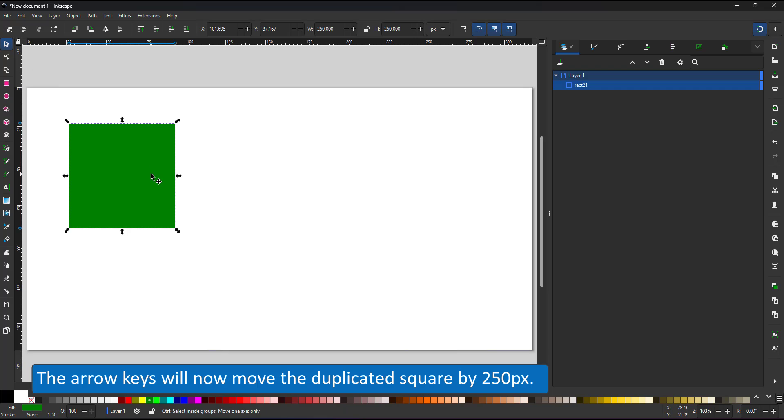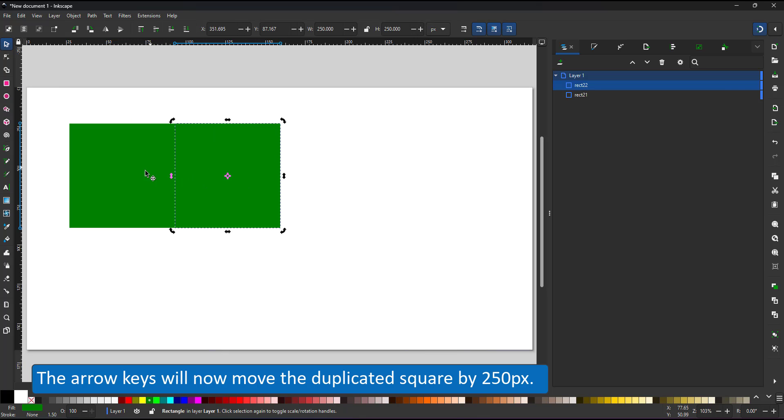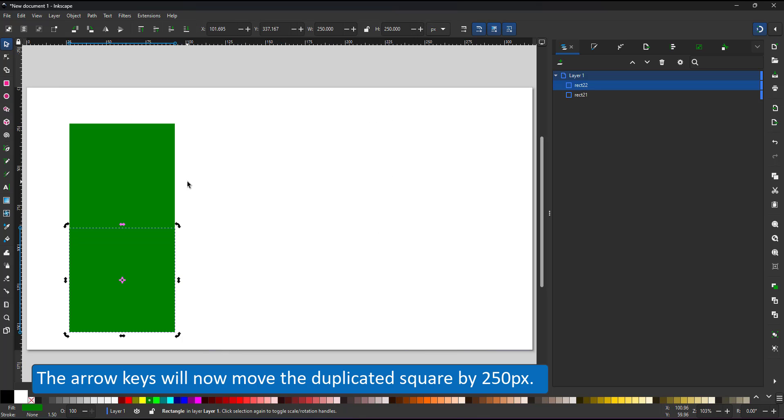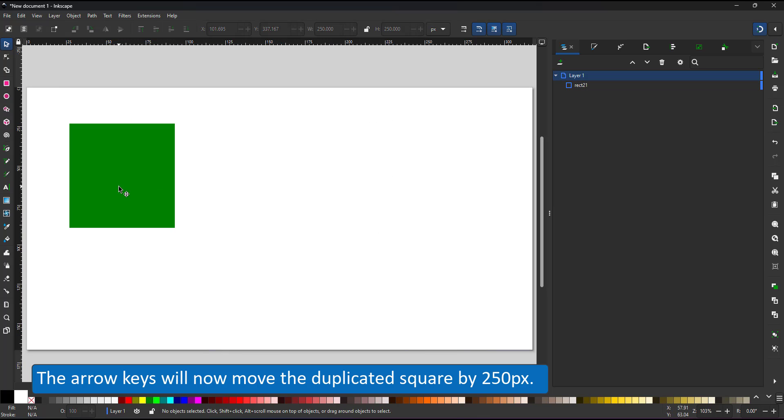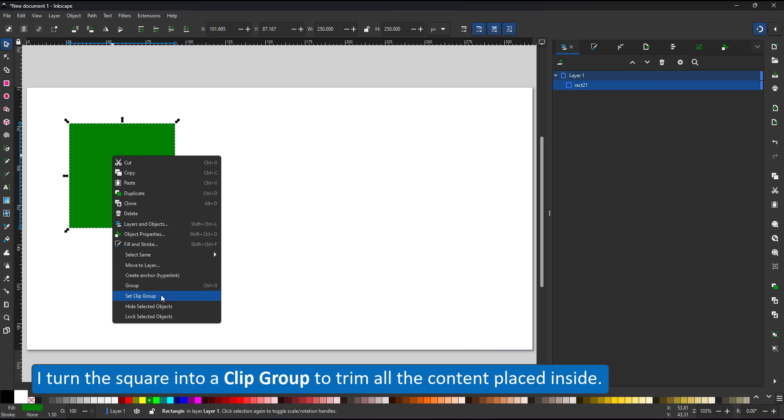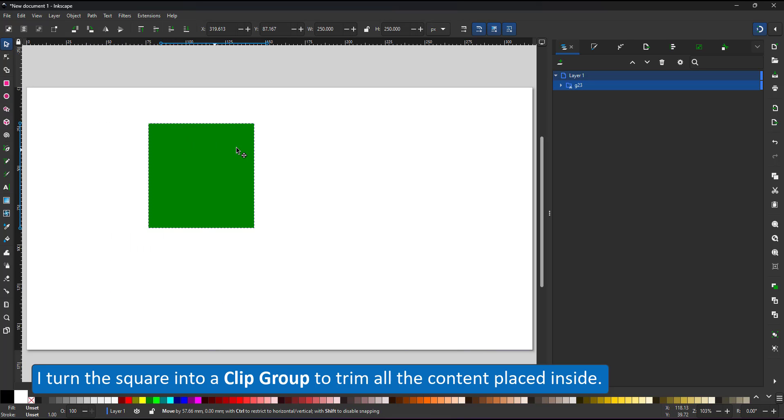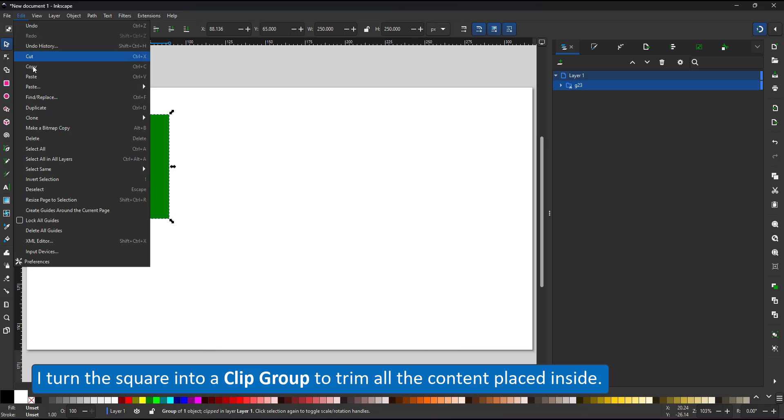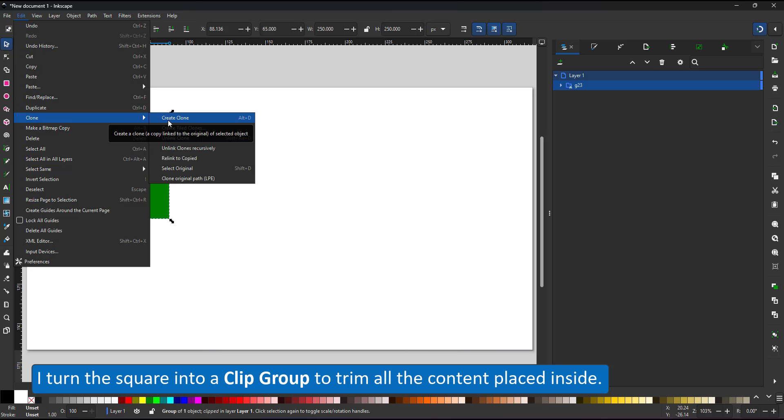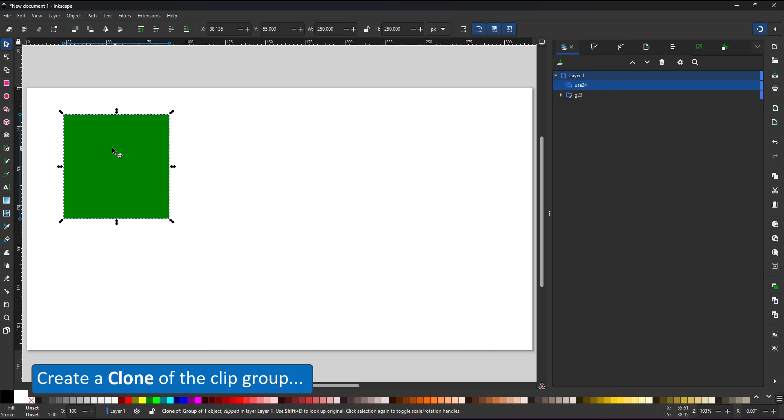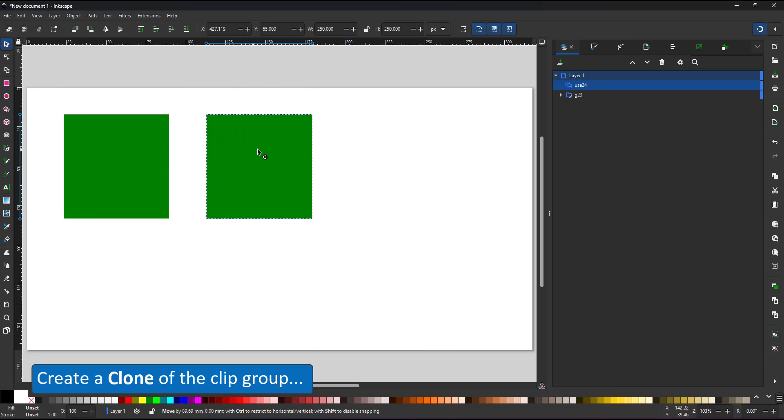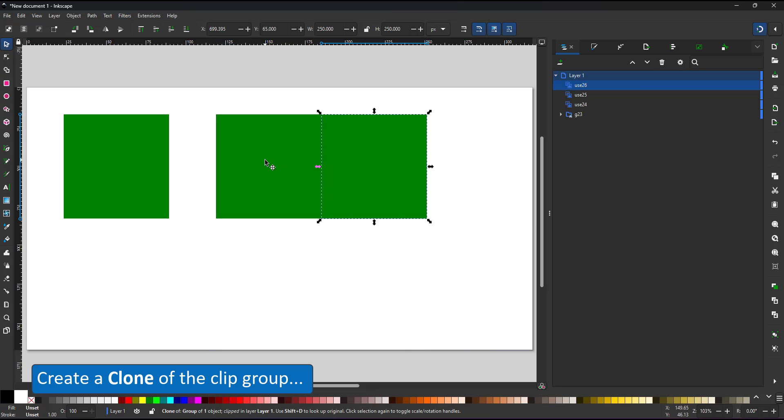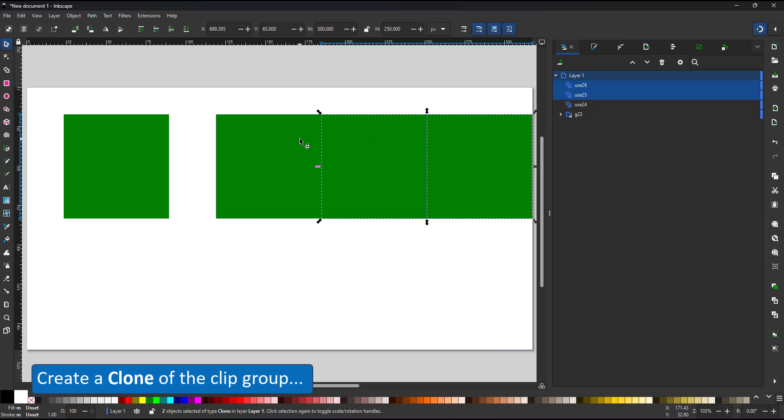When I duplicate the square now and move it with the arrow keys, it is moved by exactly 250 pixels. I turn the rectangle into a clip group and create a clone of this group. I position the clone, duplicate it to make a 3x3 grid.